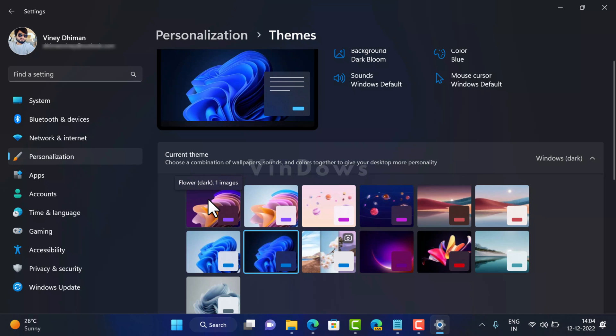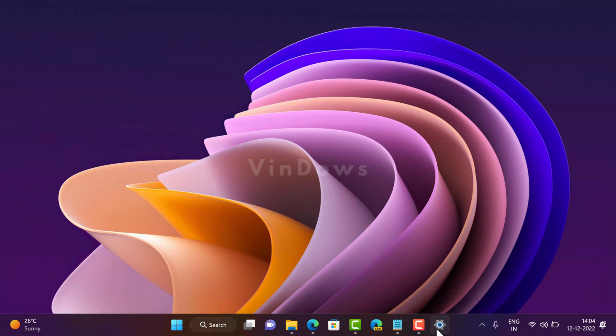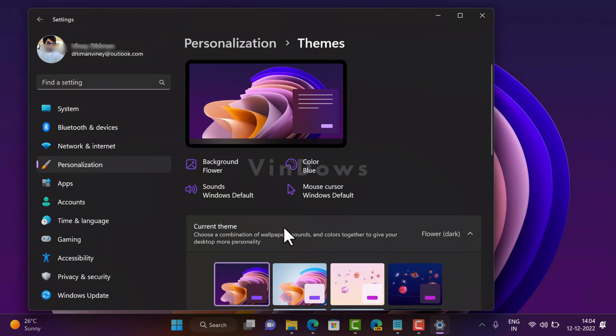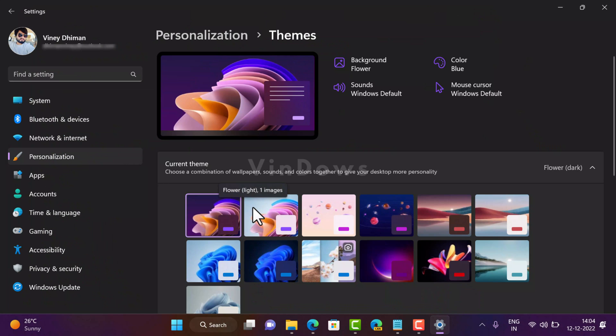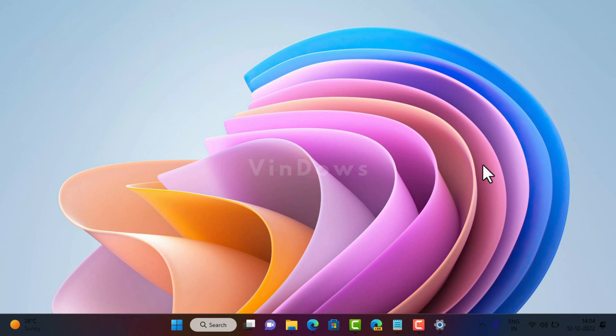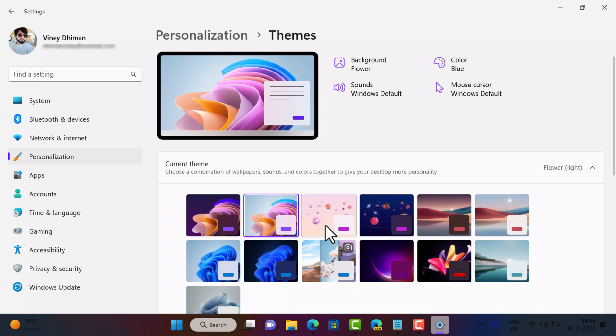This is how it looks like. The second one is Flower Light. This is how it looks like. The third one is Planet Light.